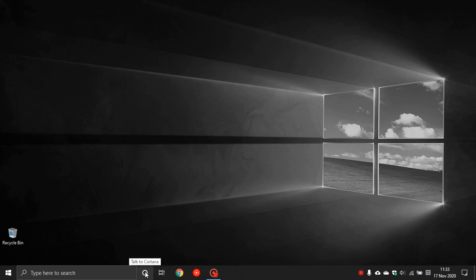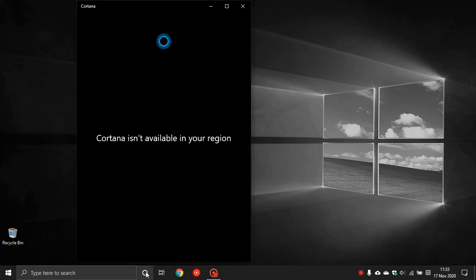If you go down to your taskbar and click on the Cortana icon and you see Cortana isn't available in your region, there are one or two steps we can do to get it working again.